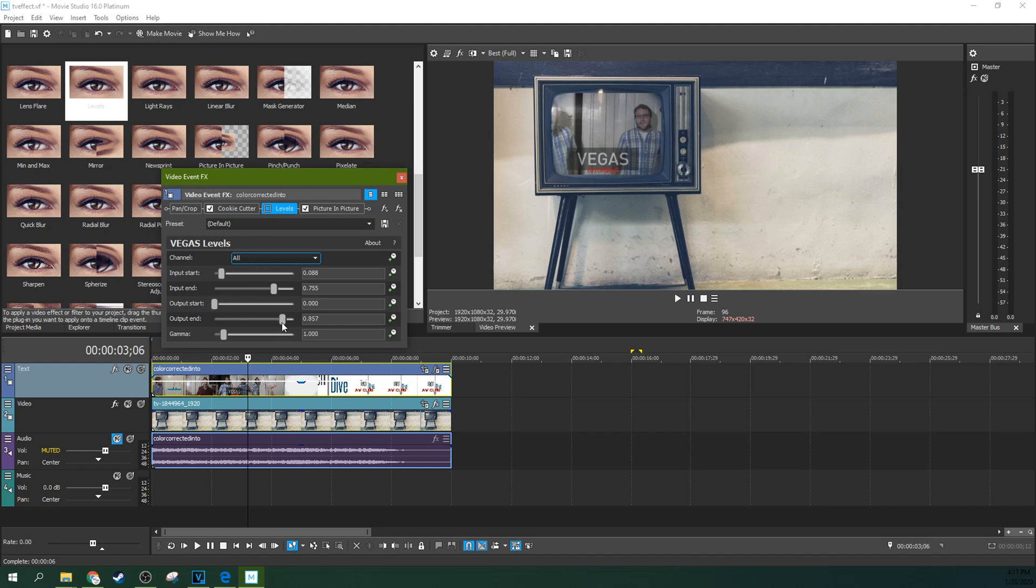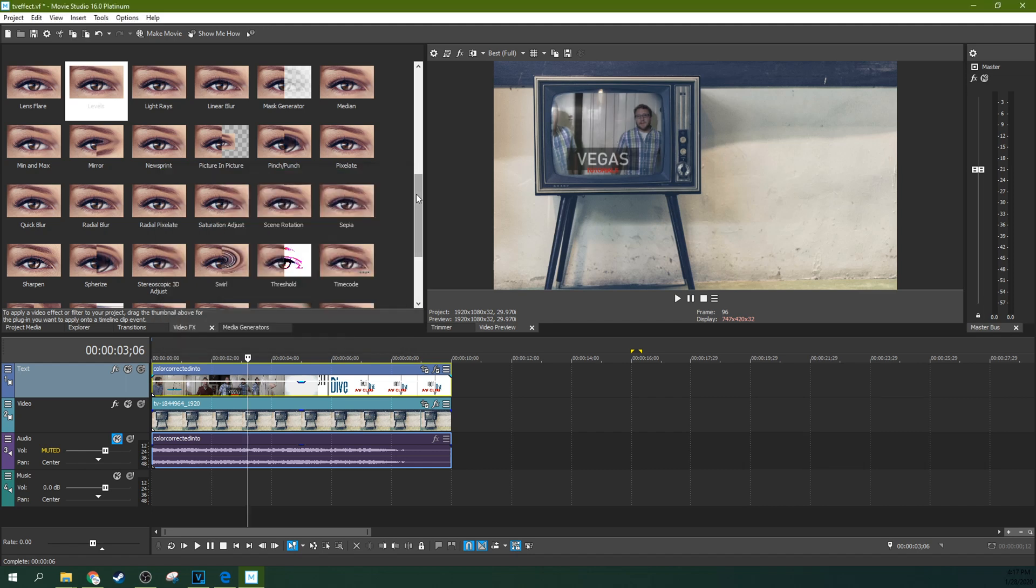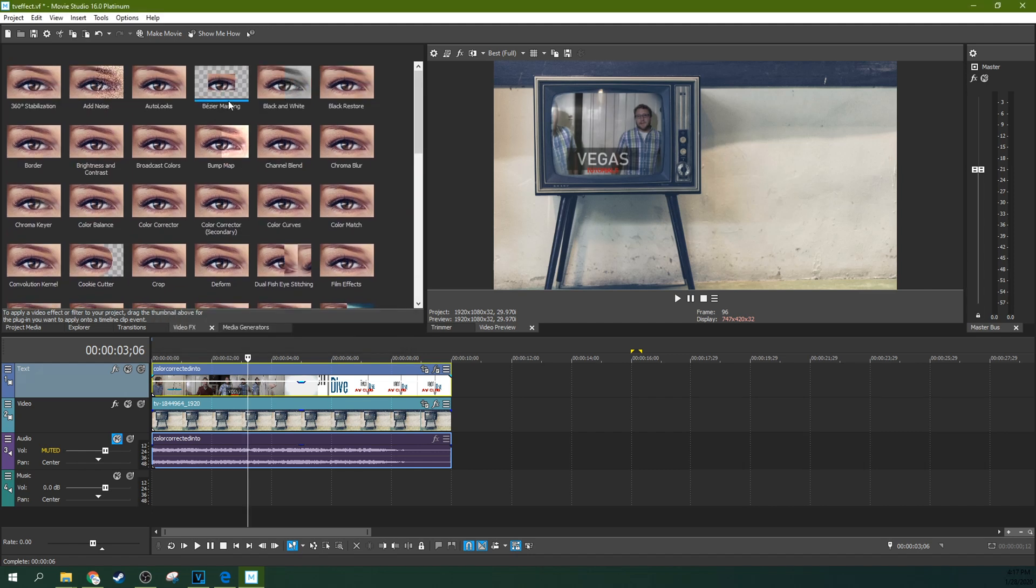Maybe you should dull it by increasing the output start or output end. So one thing we can do too, we can actually dull it back out just a little bit while keeping the contrast with the output end. So I am going to dull it back out just a little bit. And then see without, with. So it's got a higher contrast now. And that's perfect for the black and white.